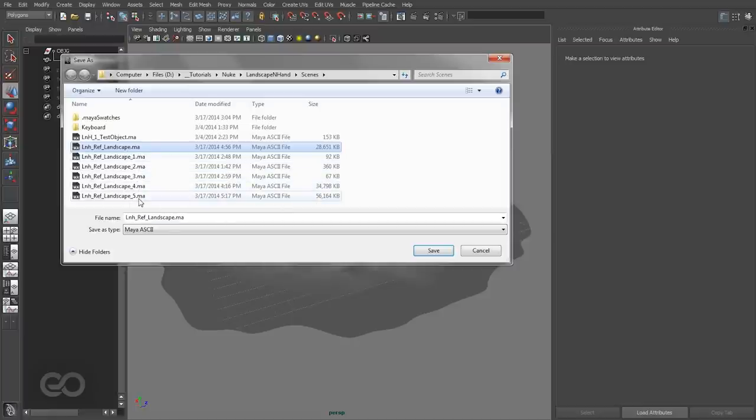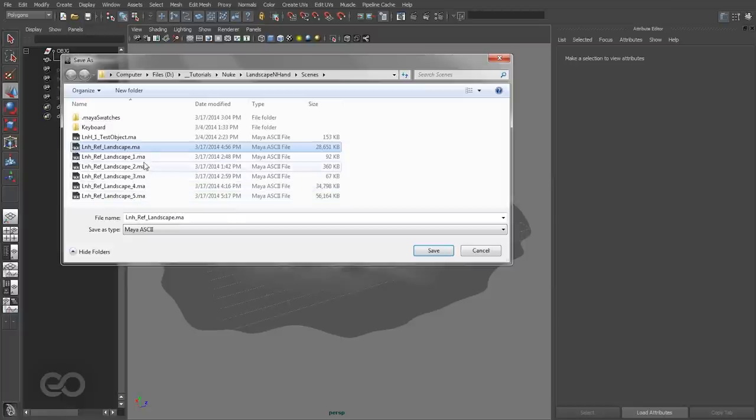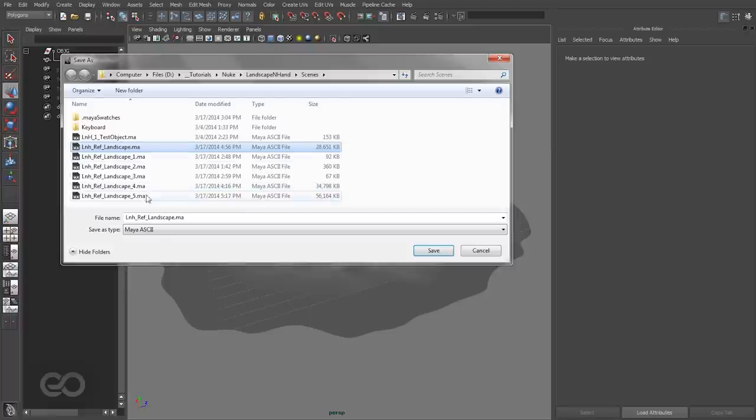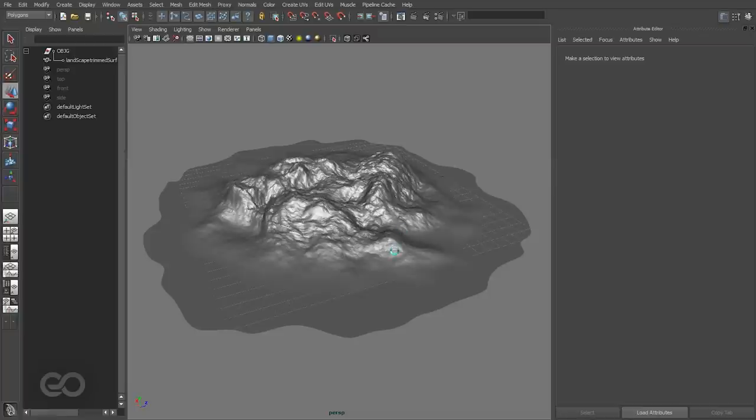Now anytime I want to update the final reference file, I just have to replace this file with the version I want. This makes the whole thing about creating different versions a lot easier. So I'll just replace this file with a new one. That gets saved.